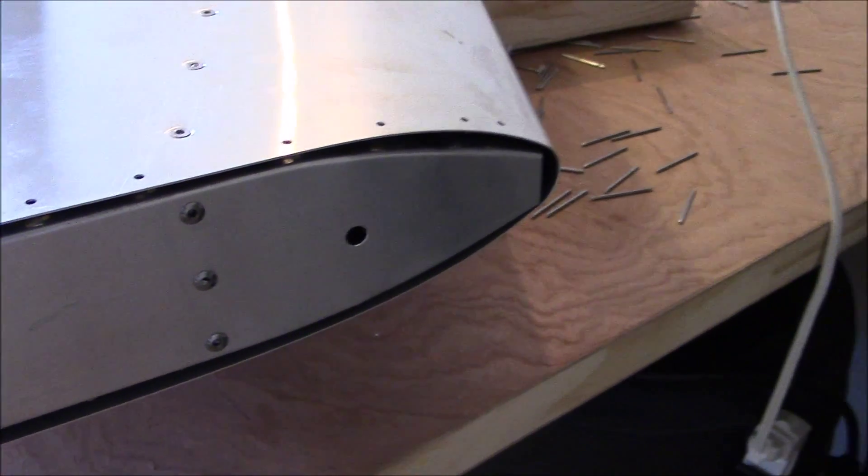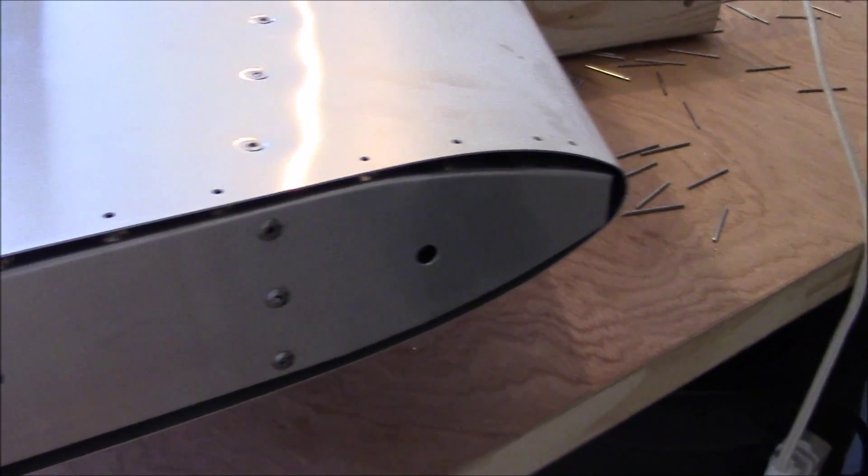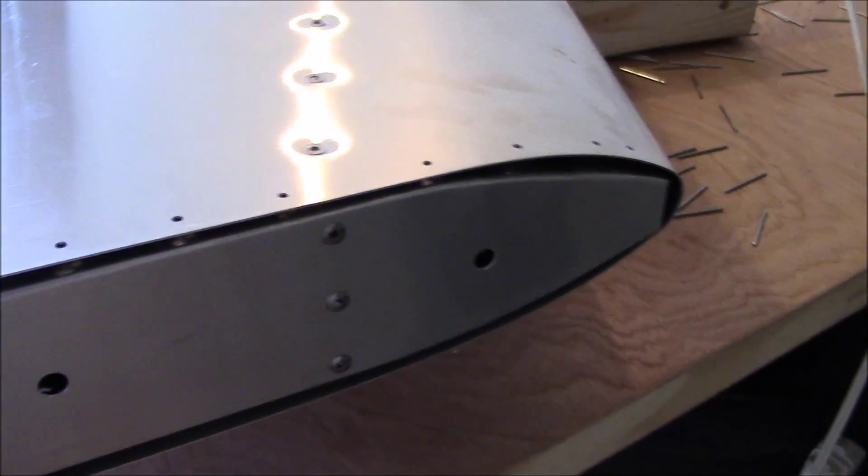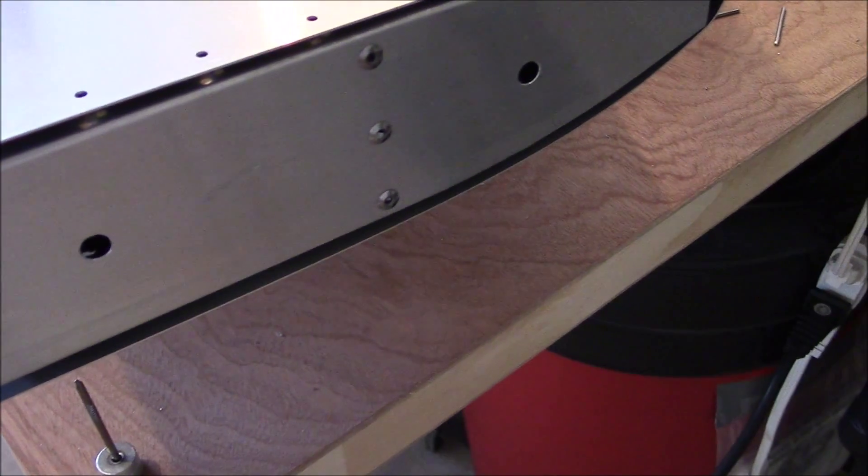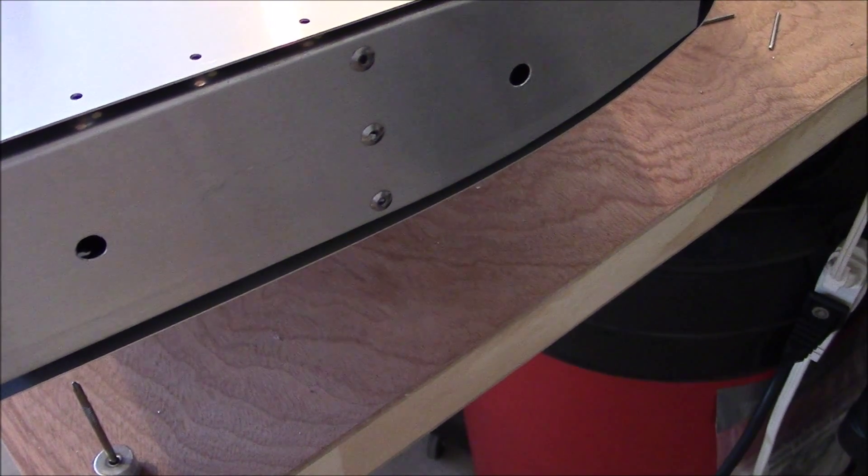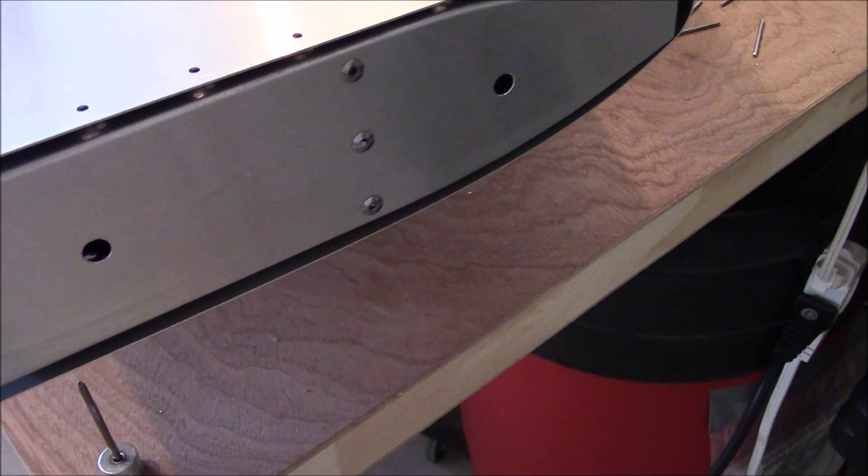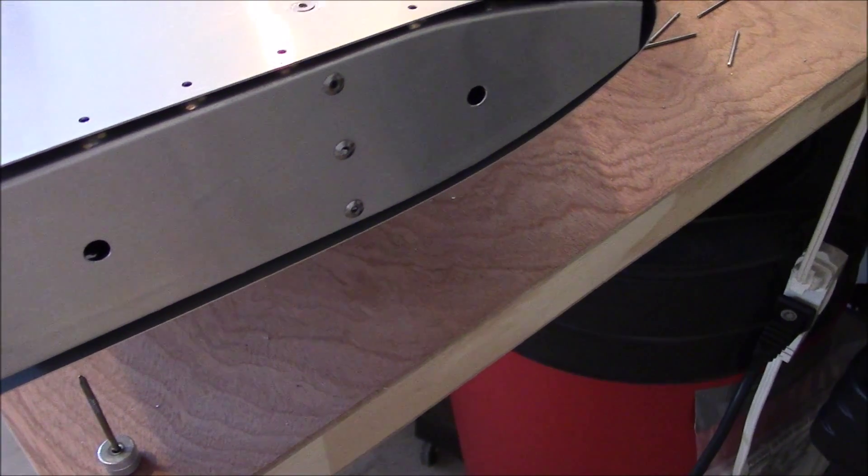And that way I can dimple die the sheet metal on top, countersink the fiberglass here so the dimple will go into the fiberglass, and then I can leave the next piece of metal alone and when I put the rivet through, I'll pull all three pieces snug.